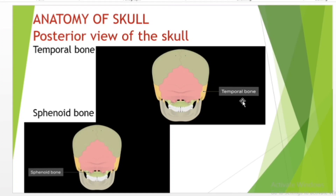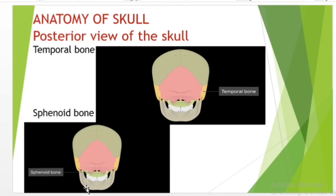Located inside each petrous ridge are small cavities that house the structures of the middle and inner ear. The sphenoid bone is a single complex bone of the central skull. It serves as a keystone bone because it joins with almost every other bone of the skull. The sphenoid forms much of the base of the central skull and also extends laterally to contribute to the side of the skull.